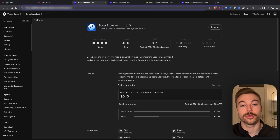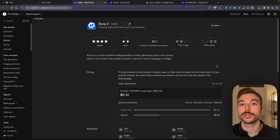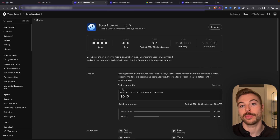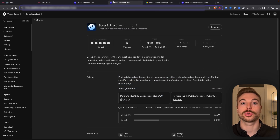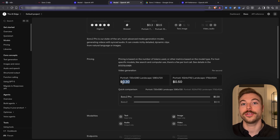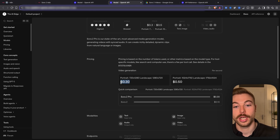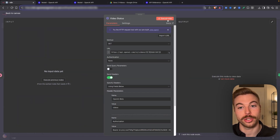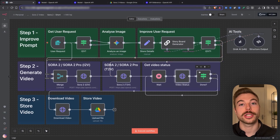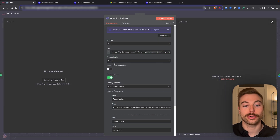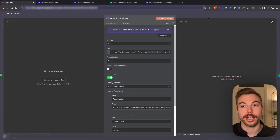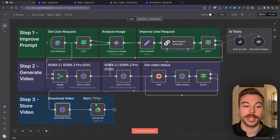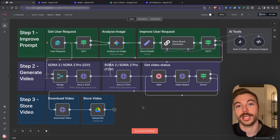If you're wondering about costs, you've got Sora 2 starting at 10 cents per second, and then Sora 2 Pro which starts at either 30 or 50 cents per second. We're then going to check the status of the video we're generating, and once it's ready to download, we'll store it in Google Drive so we can use it in the future.